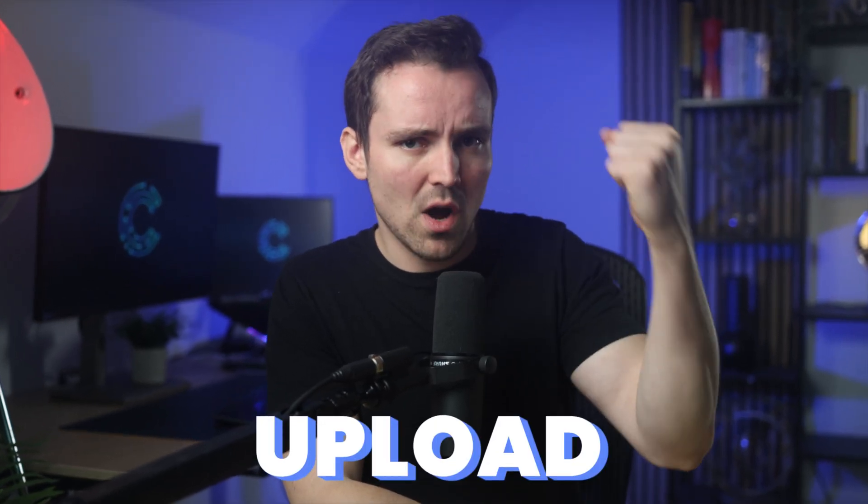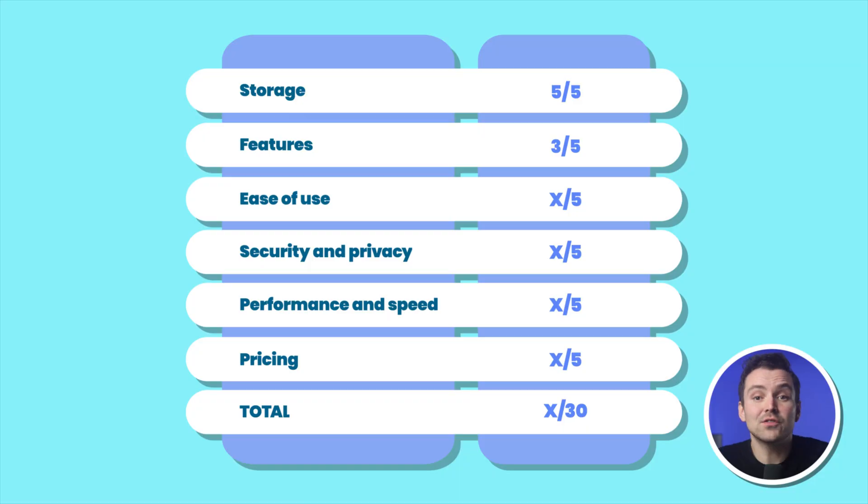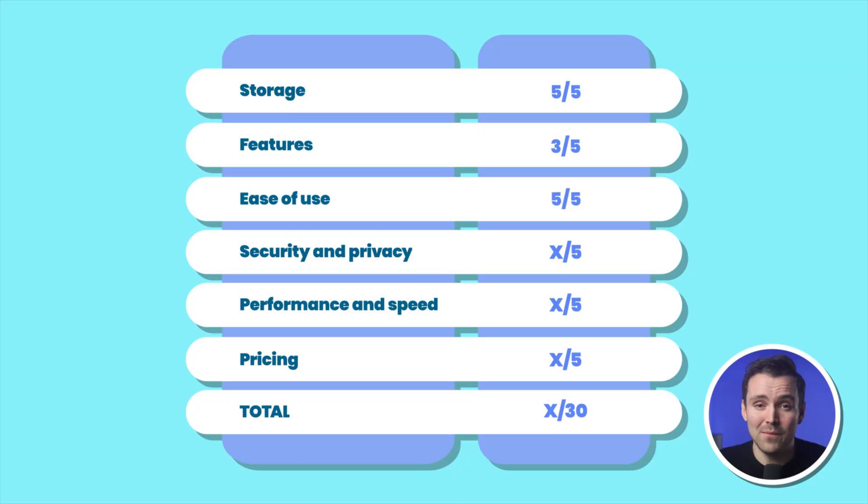Because of how easy it is to use, there's virtually no learning curve, so even users who are new to cloud storage can quickly grasp how to upload, manage, and share files, which gives iStrive a 5 out of 5 in my book.